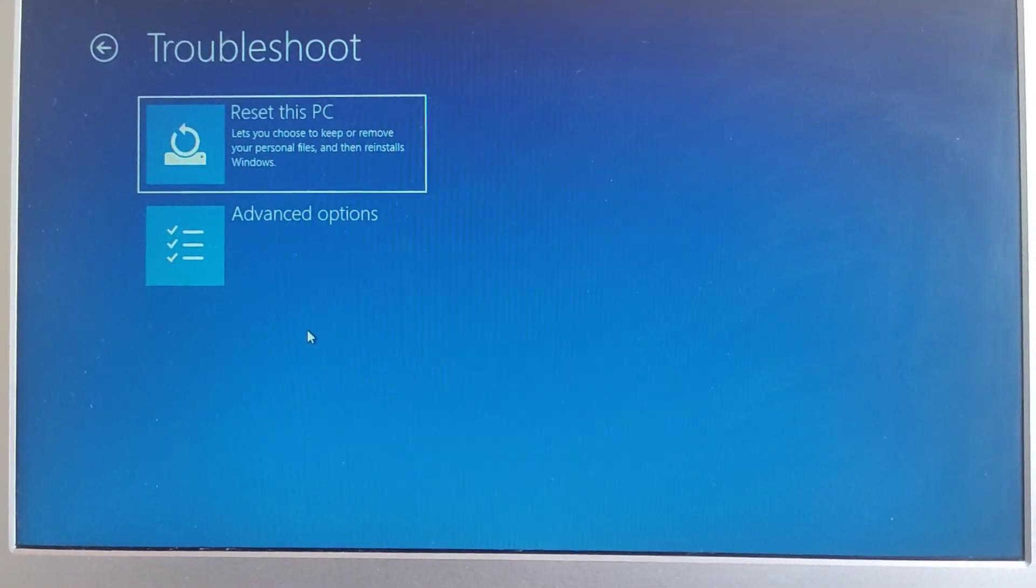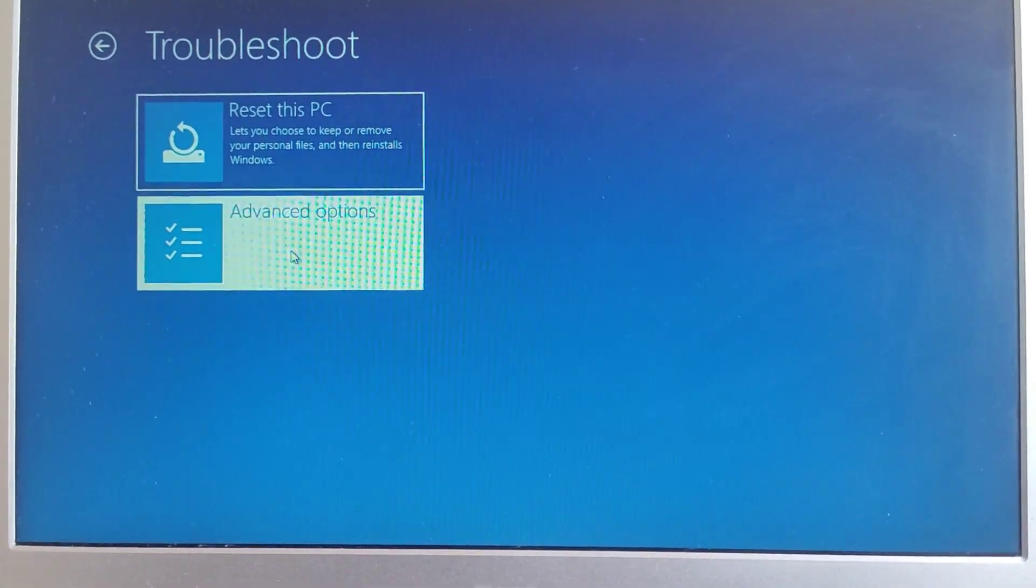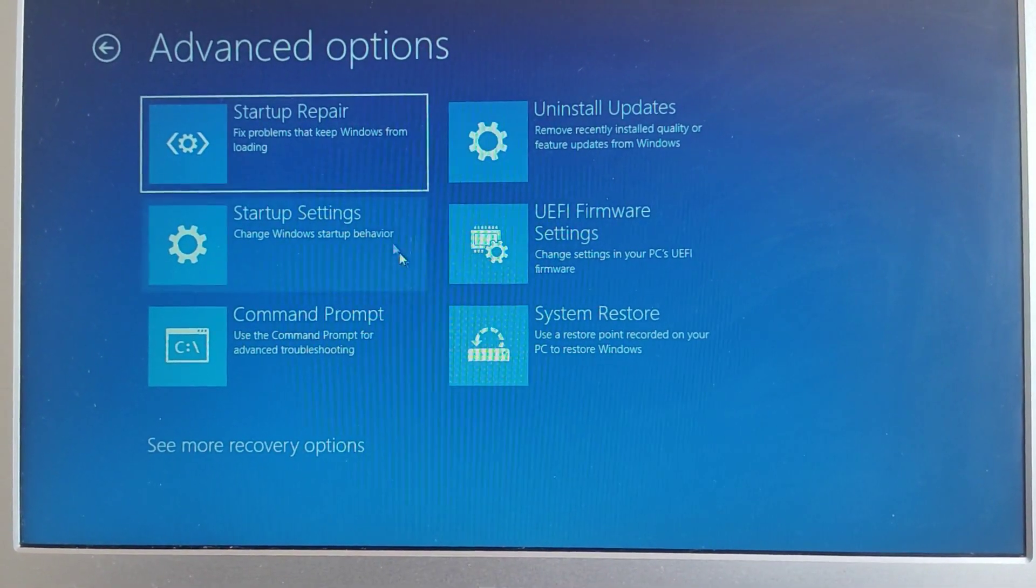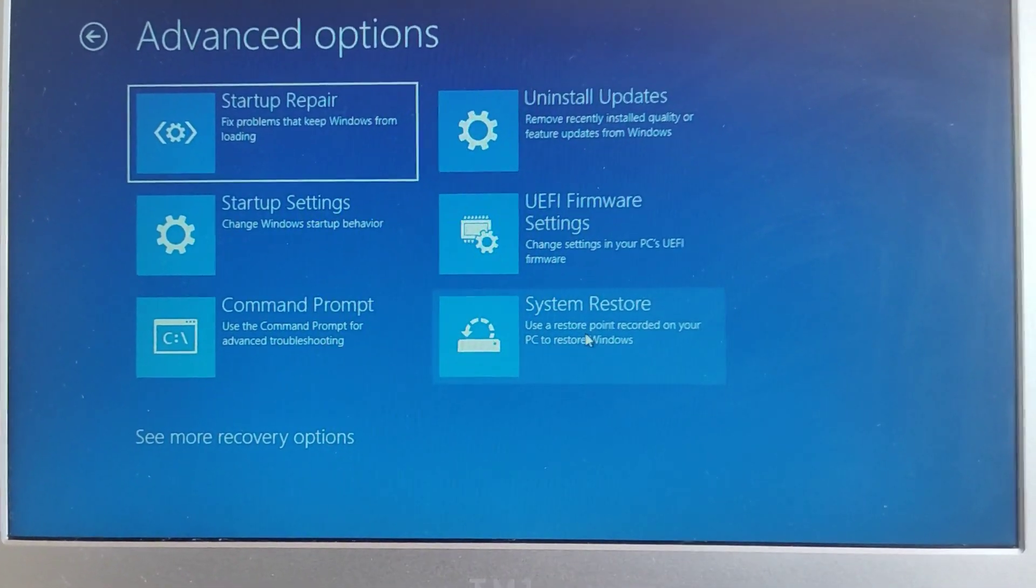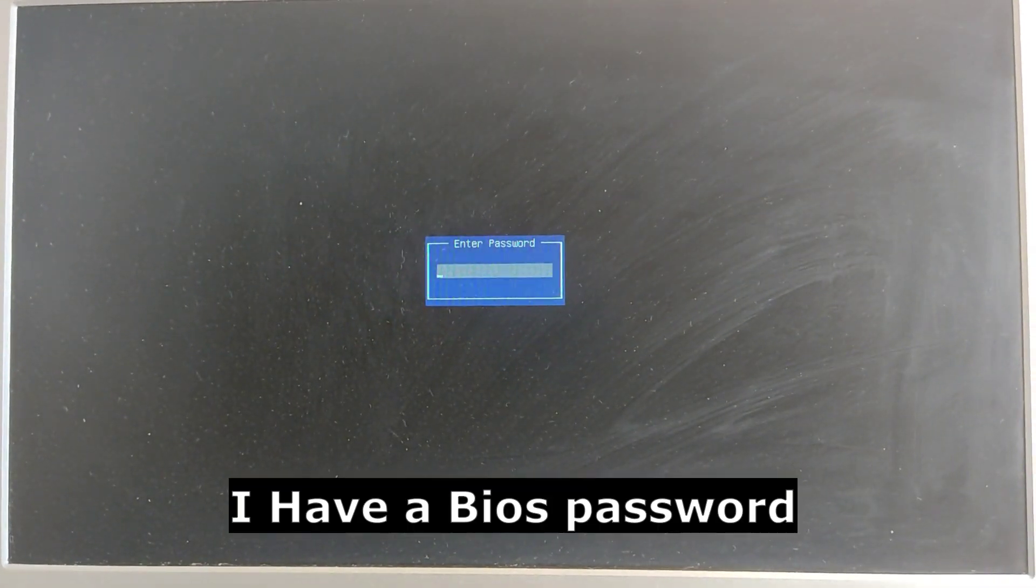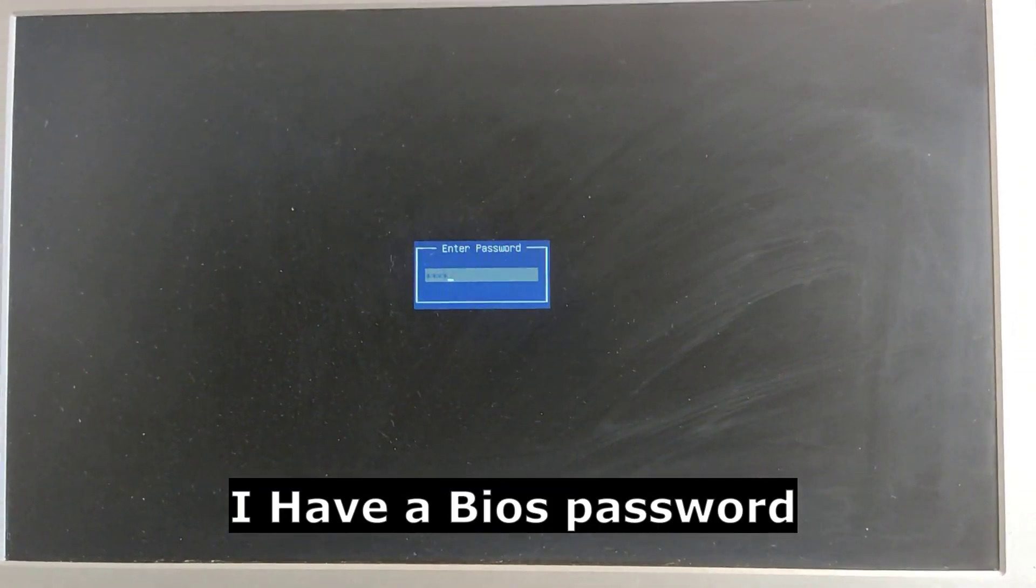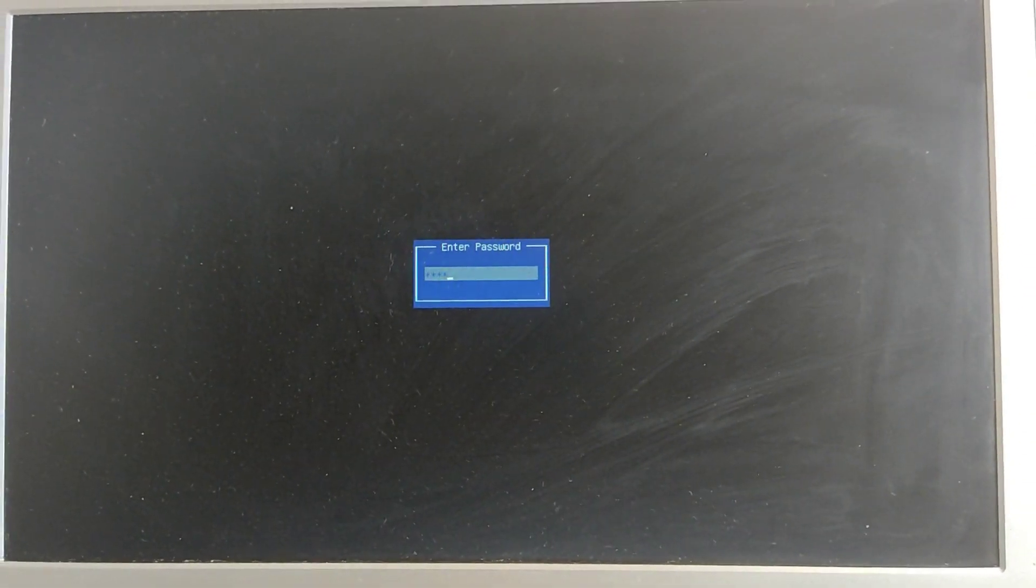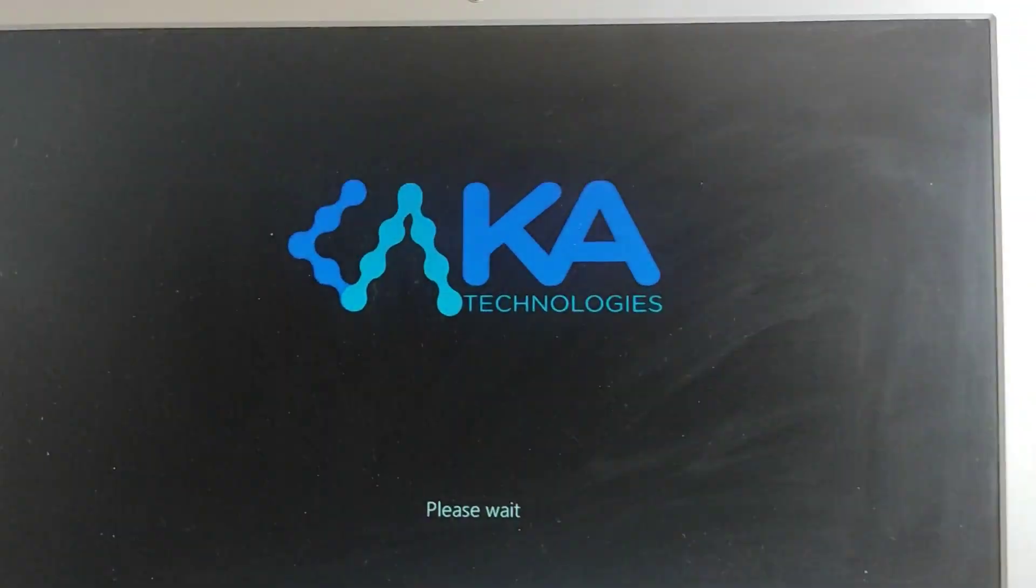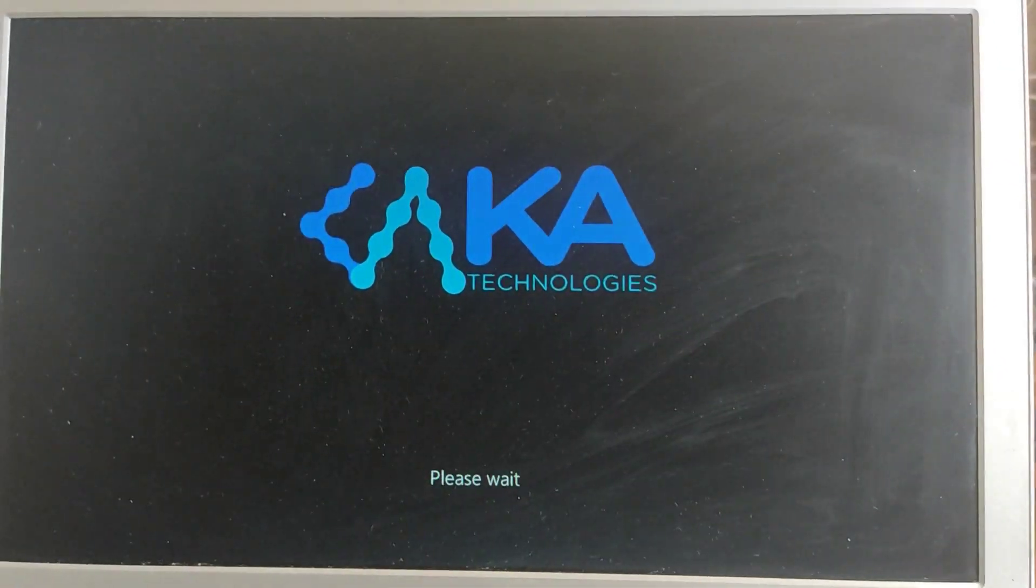Select Advanced and try System Restore first. We enter our password. Alright, it is loading, just wait.